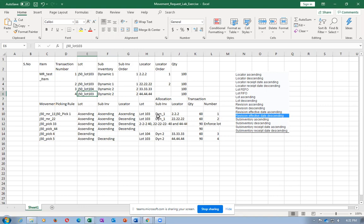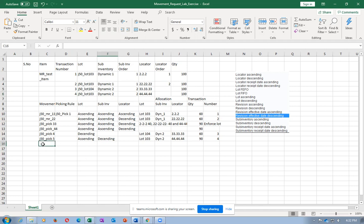We can have four such controls and use them for picking rules: locator control, lot control, revision control, and sub-inventory control - locator, lot, revision, and sub-inventory are the four things. In this exercise, I am going to test on locators, lots, and sub-inventories. Revision is a lab exercise. So three of the things on the picking rule I am going to create.